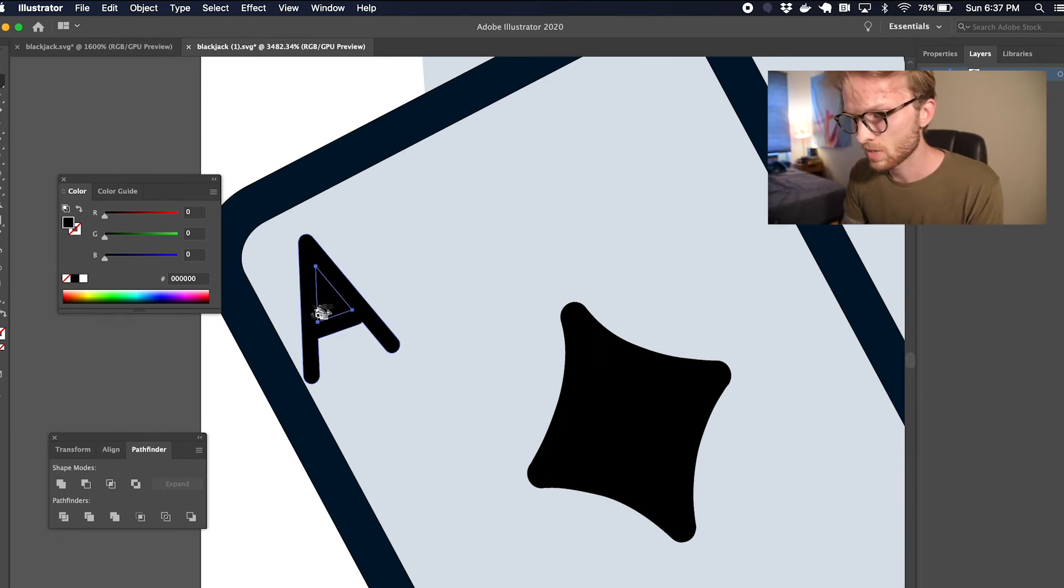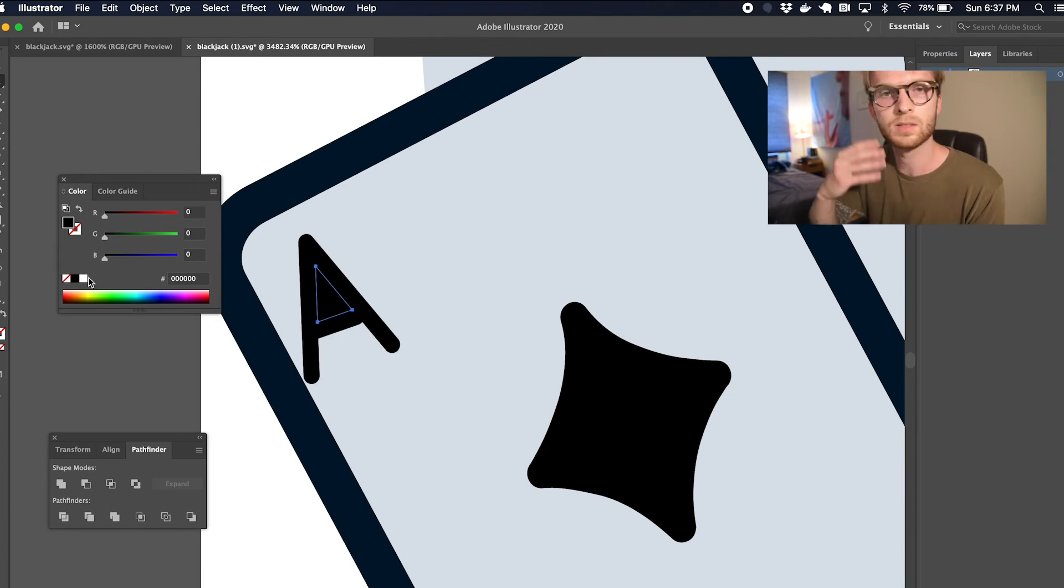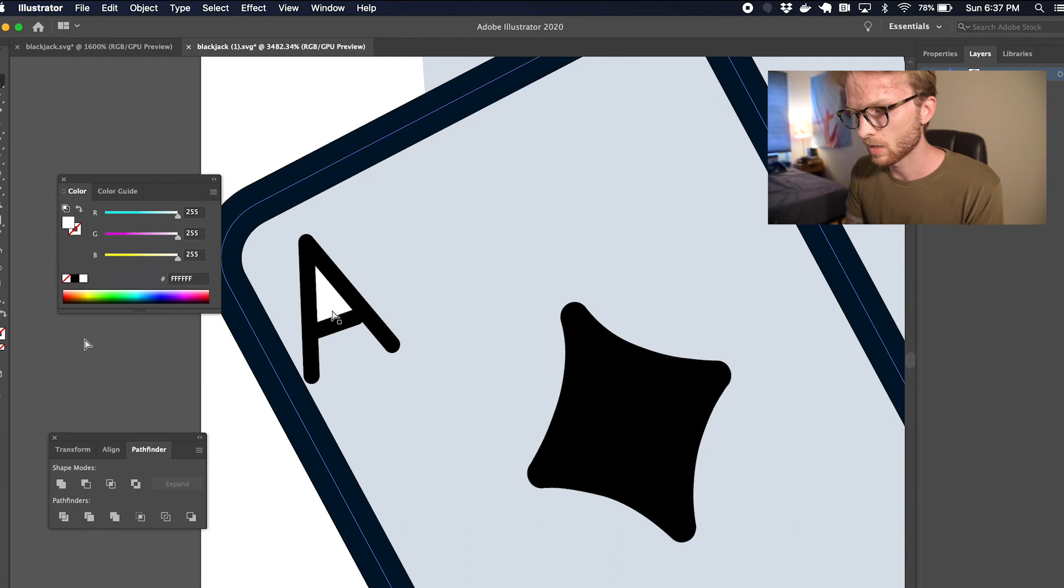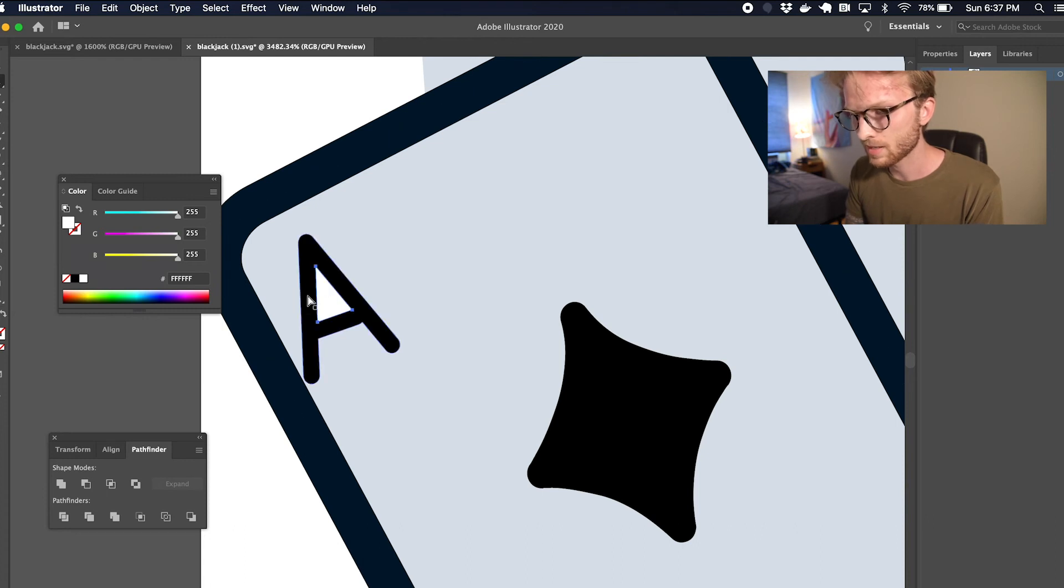So I want to make sure that what I'm going to do is set that to a different color, and I'm going to grab both of these—the outside and the inside—and I'm going to select Divide.